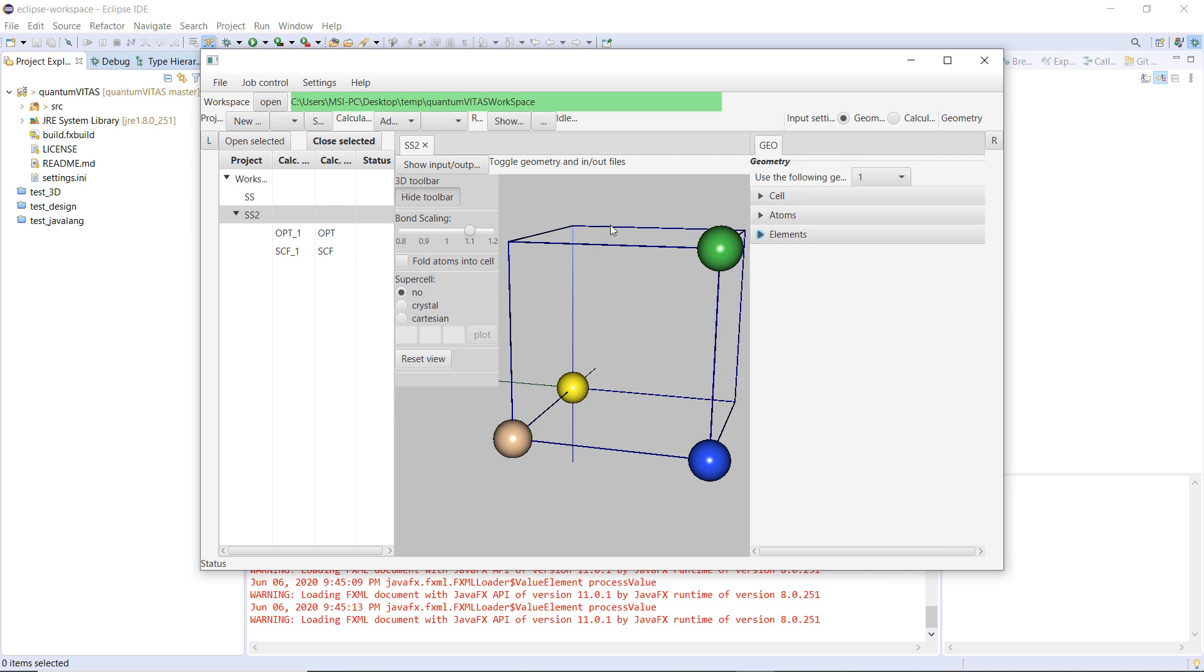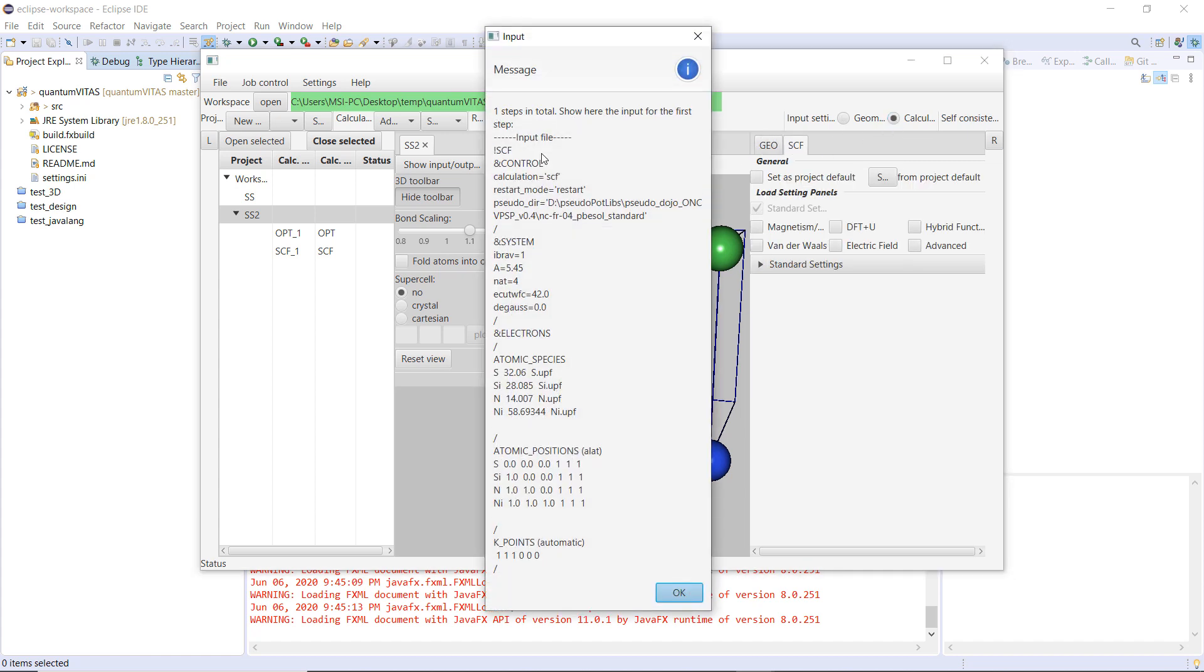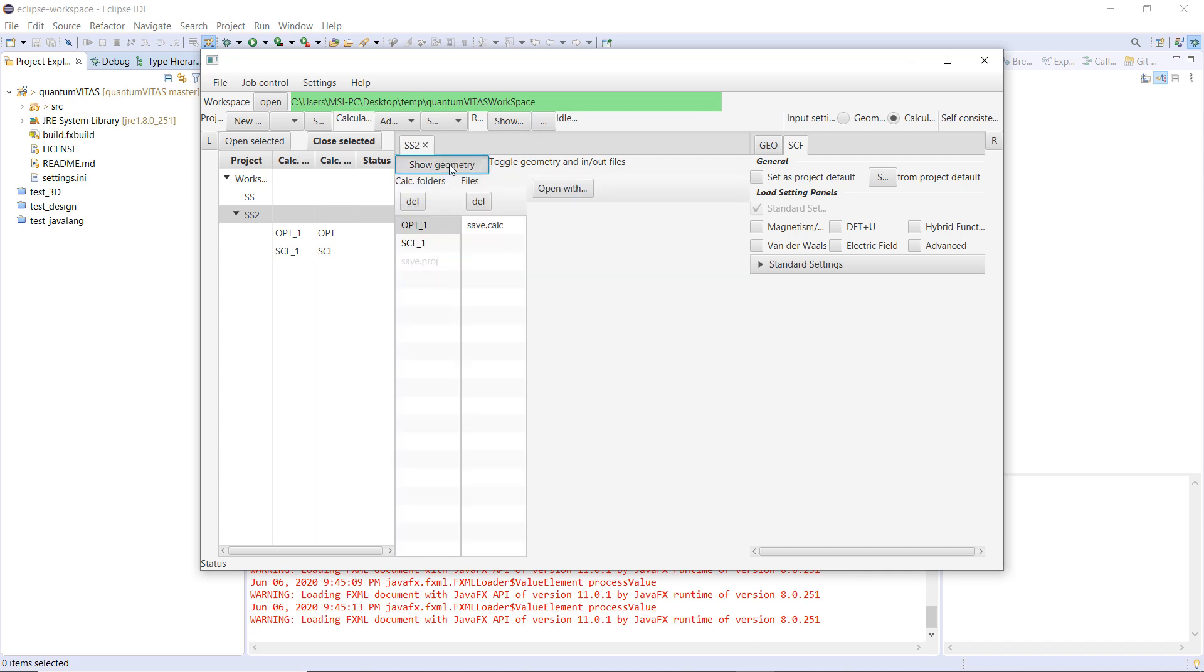The second thing is that now, if you go to the calculation page, I have implemented completely the input file, and this is exactly what you will get for the input file. And then there is a toggle here that can toggle between structure and the files inside the project folder.